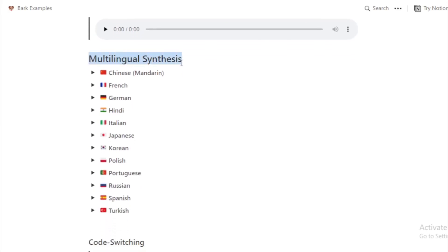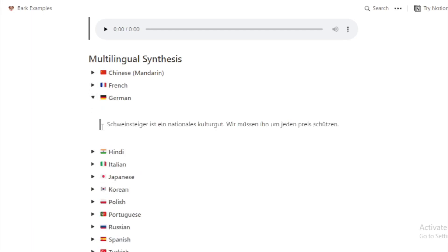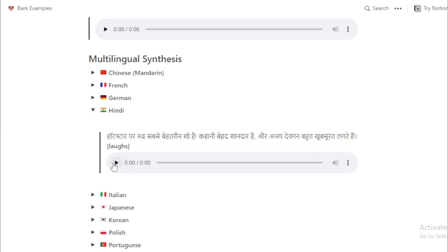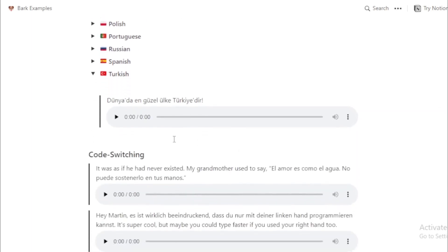Multilingual synthesis examples. First, Chinese synthesis. Next, German — 'Schweinsteiger is a national culture.' Then Hindi. And finally Turkish — 'Dünyada en güzel ülken, Türkiye'dir.'